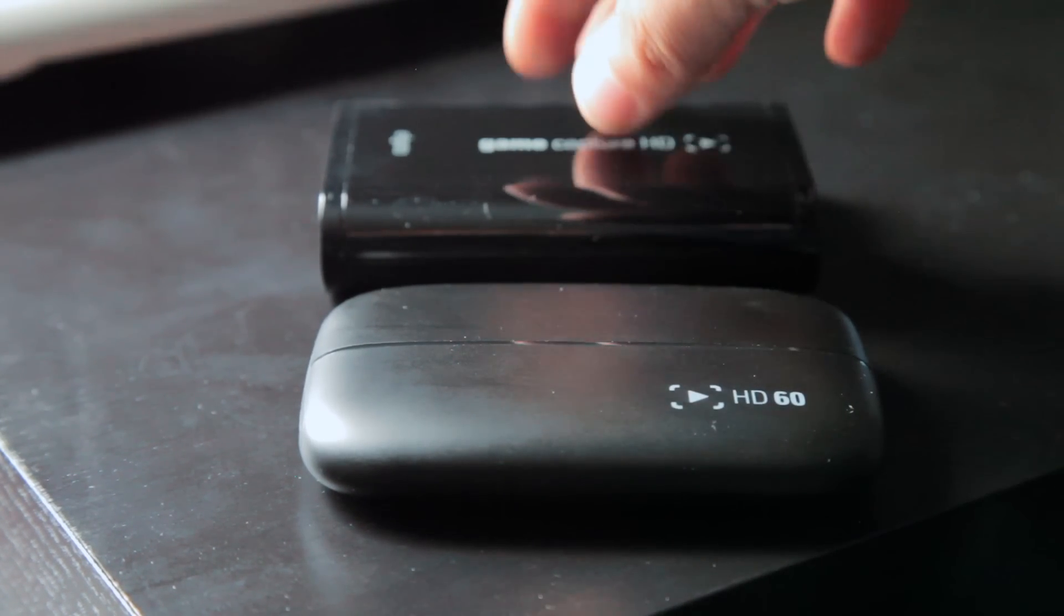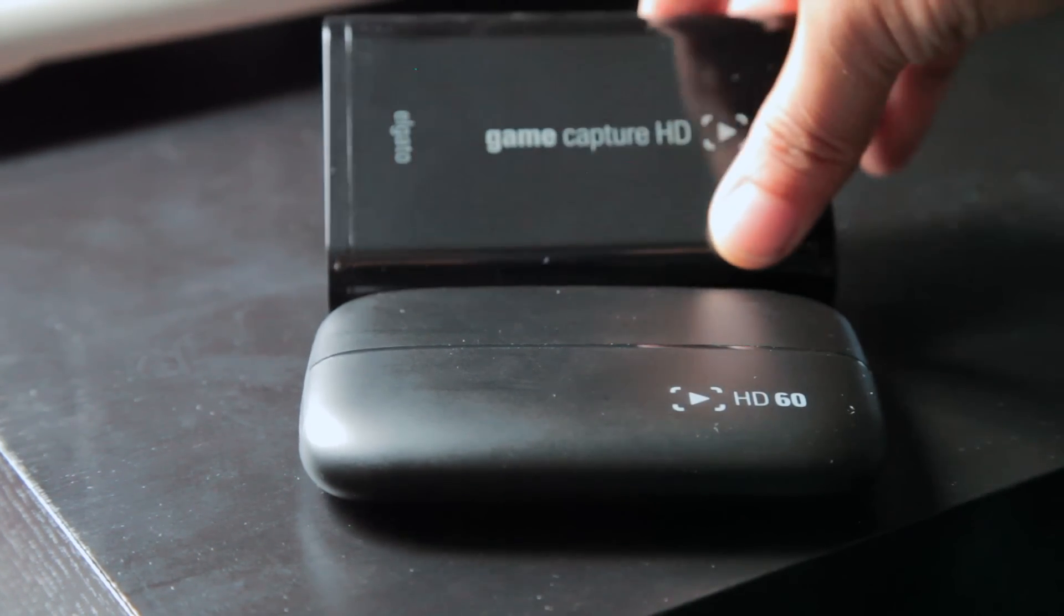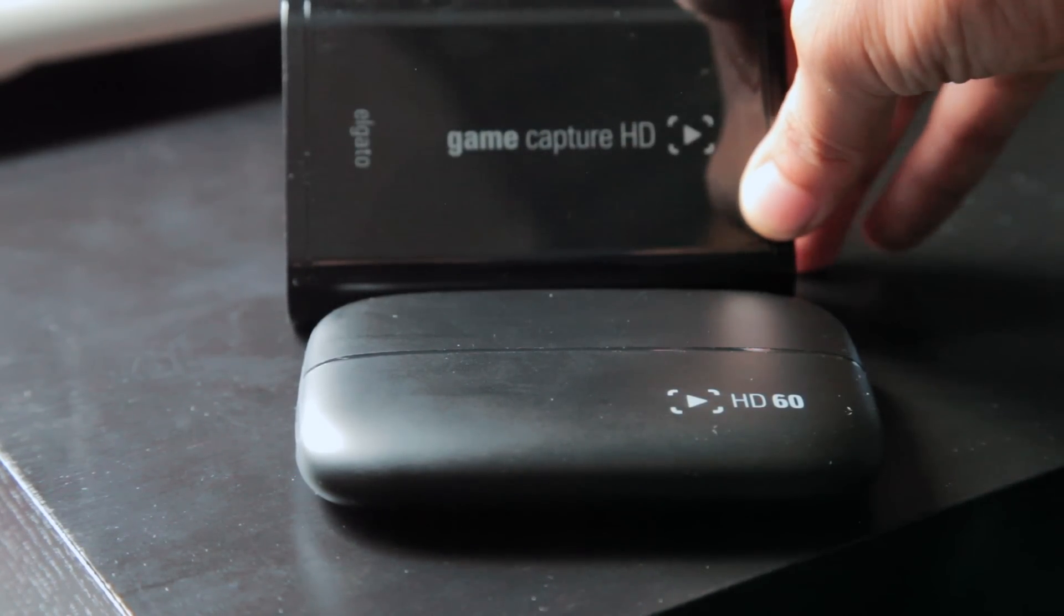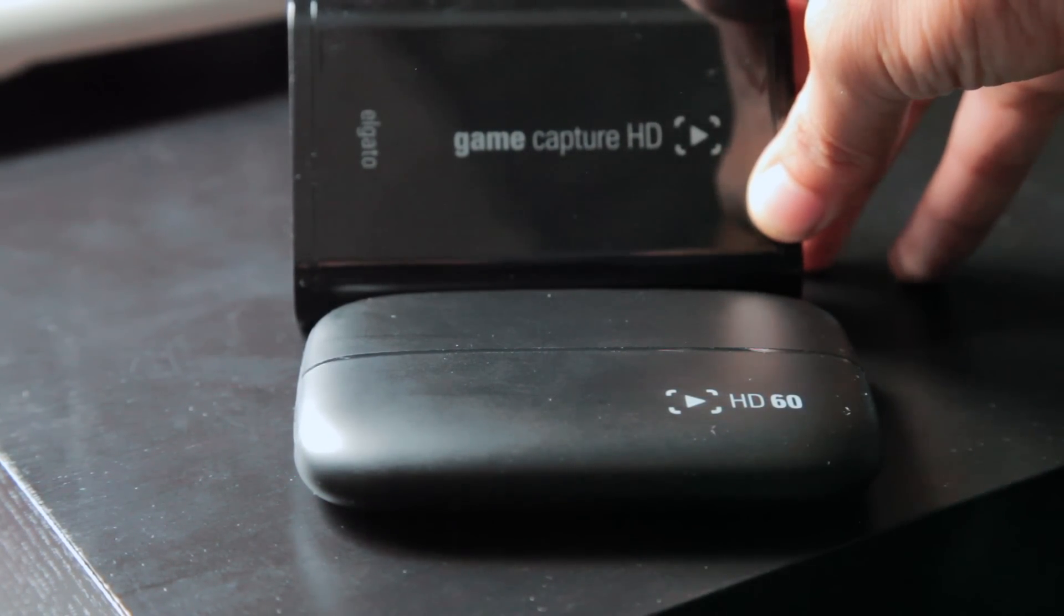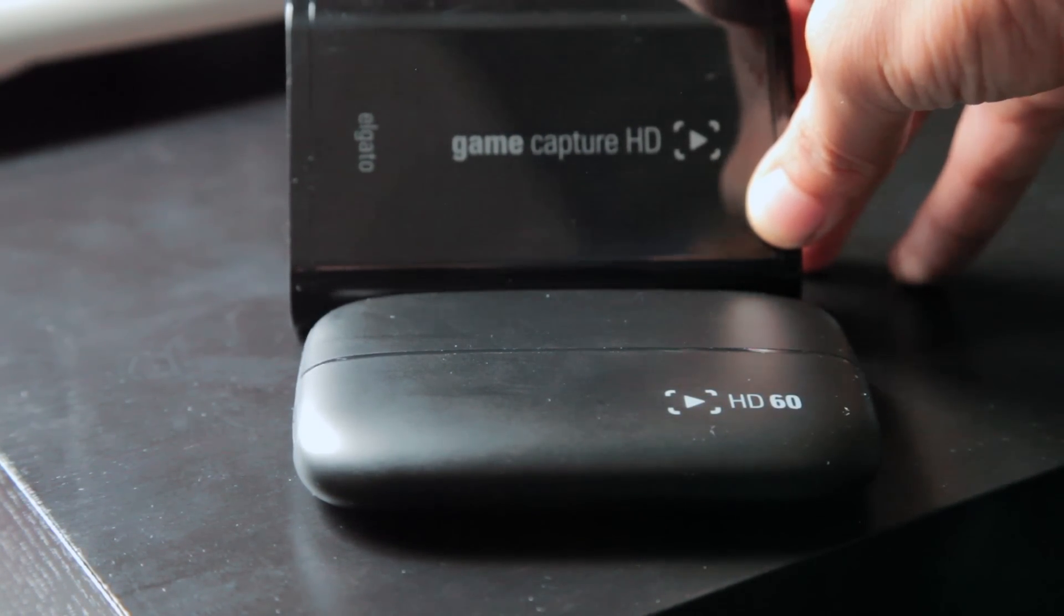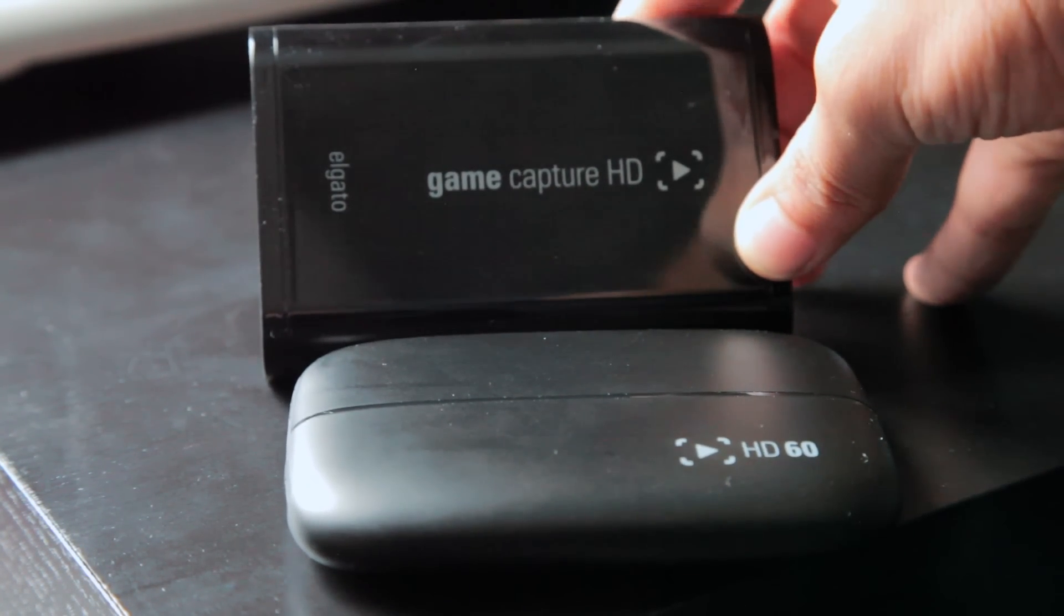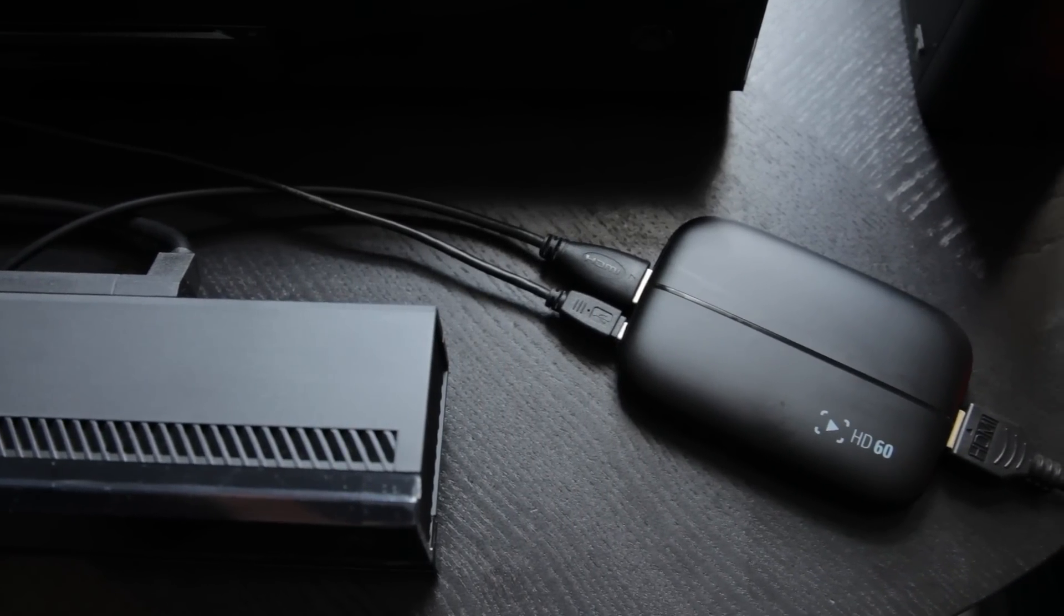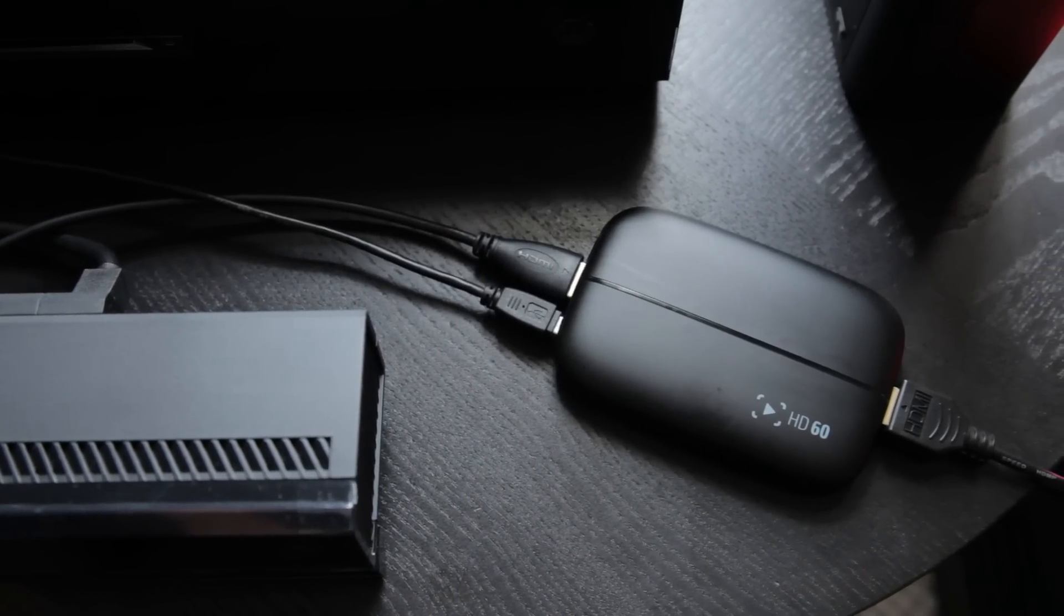Throughout the years, Elgato has been a reliable capture device that always sees improvement over time. Recently, Elgato has released its latest installment, the Elgato HD60.